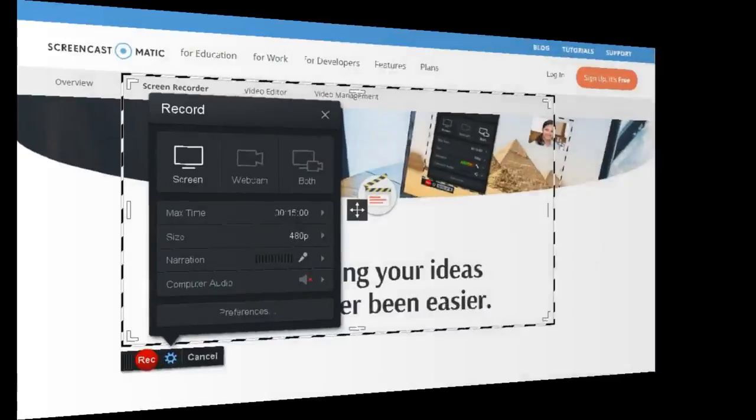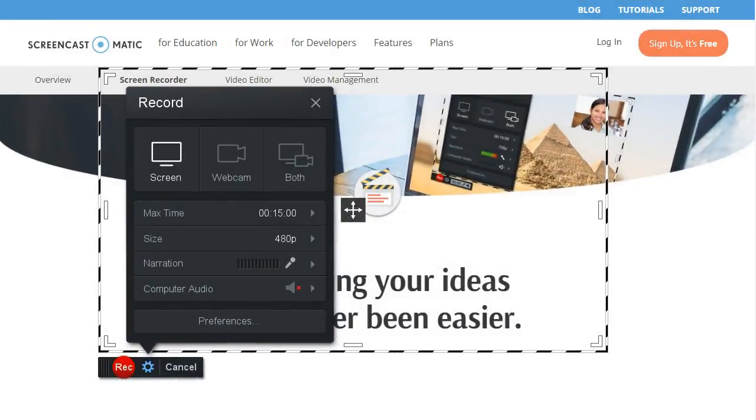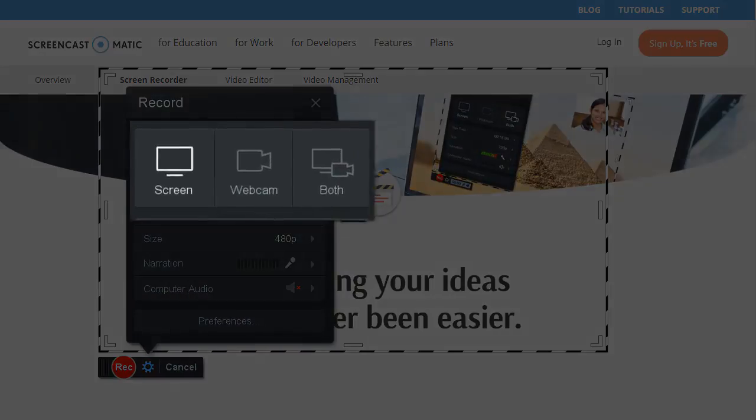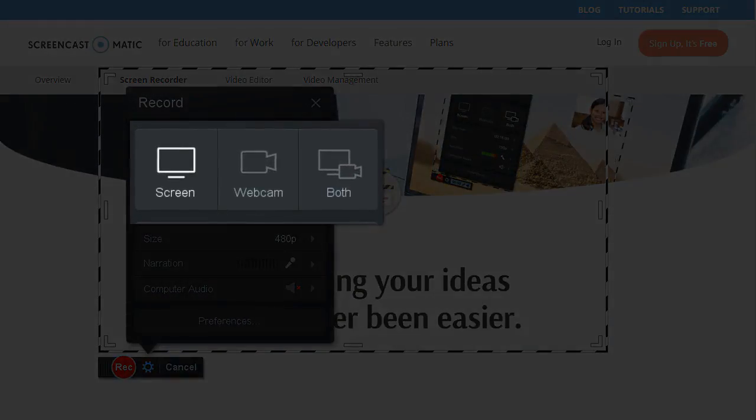Once installed, it's just one click to launch. You can record the screen, webcam, or both.